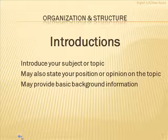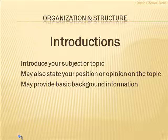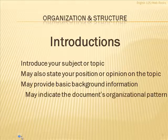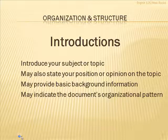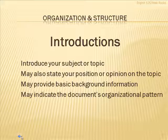It may also provide basic background information about the topic. This is very common with certain types of information. It may also indicate the document's organizational pattern.